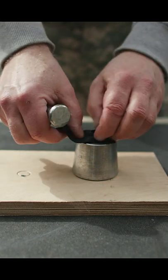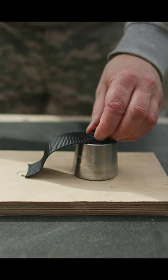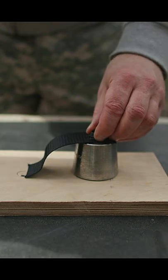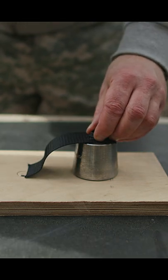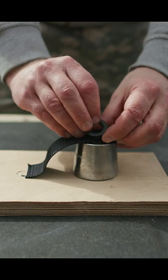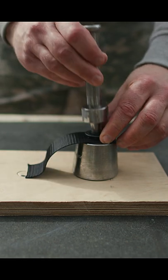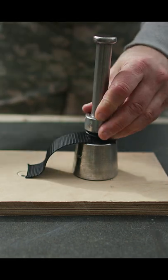Take the spur part of the grommet, flip it spurs down, and line it all up. Then take the punch, which inserts into the spur grommet.